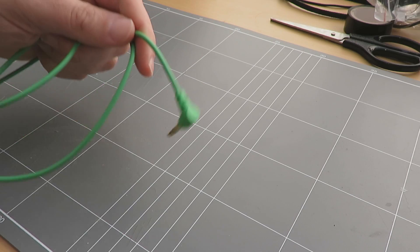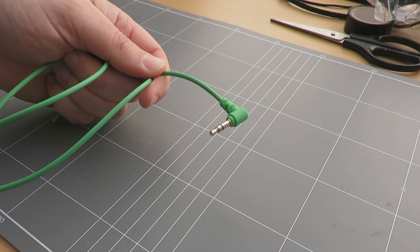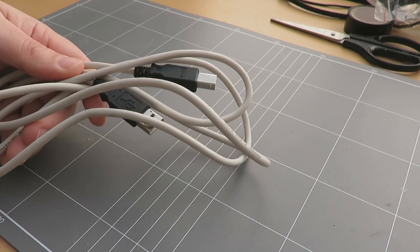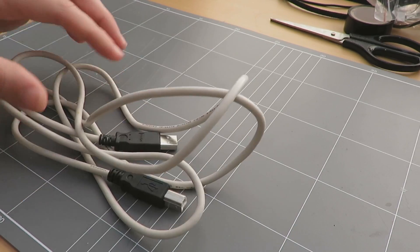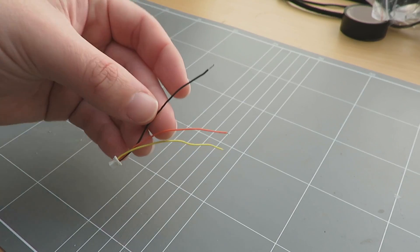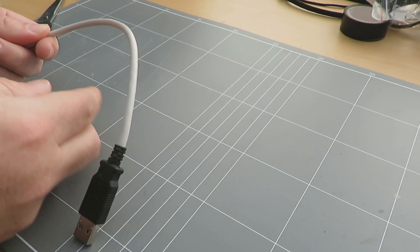The first thing you'll need is a headphone jack, just any cable will do. Then grab a USB cable, I'm just using an old one here. Next up you're going to need the cable that came with your transmitter, sorry, receiver.